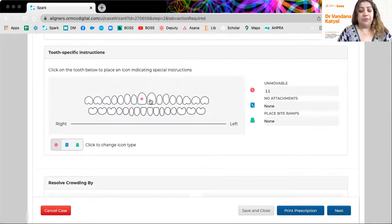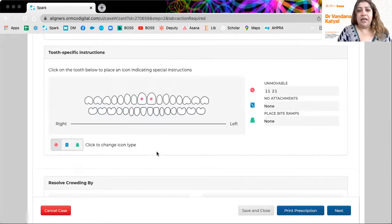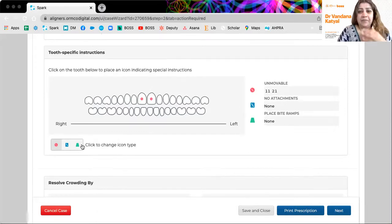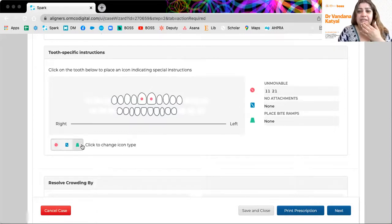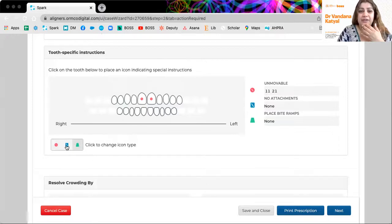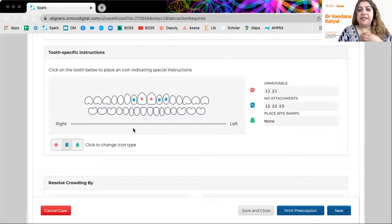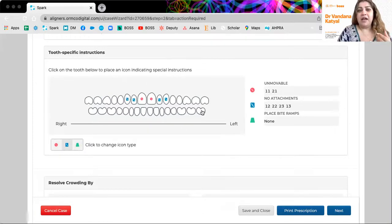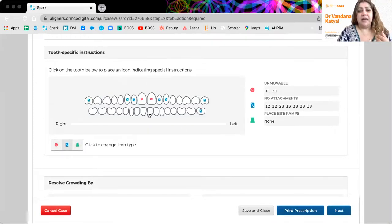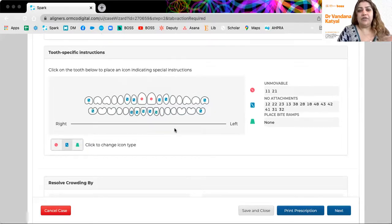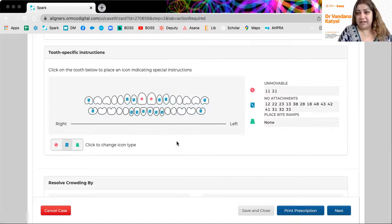Now you can kind of say, we don't want to move these two teeth at all. And we don't want, for example, no attachments, right? If you want no attachments on some of these teeth, just makes it easier for the technician to set up. I don't want any attachments on the sevens. I don't want any attachments on my lower anteriors. So you can already set these preferences.